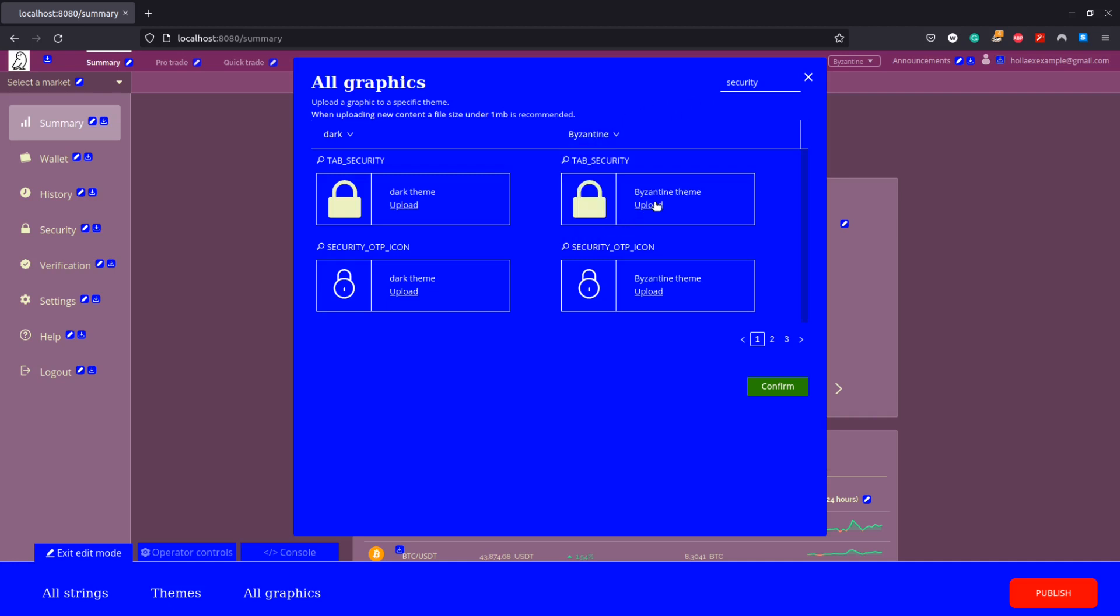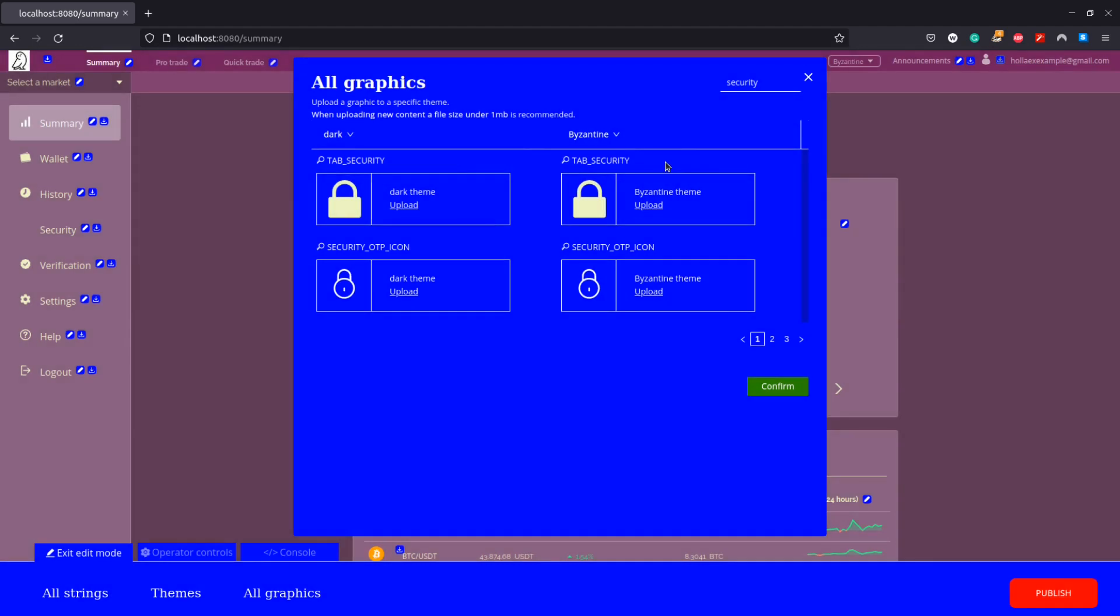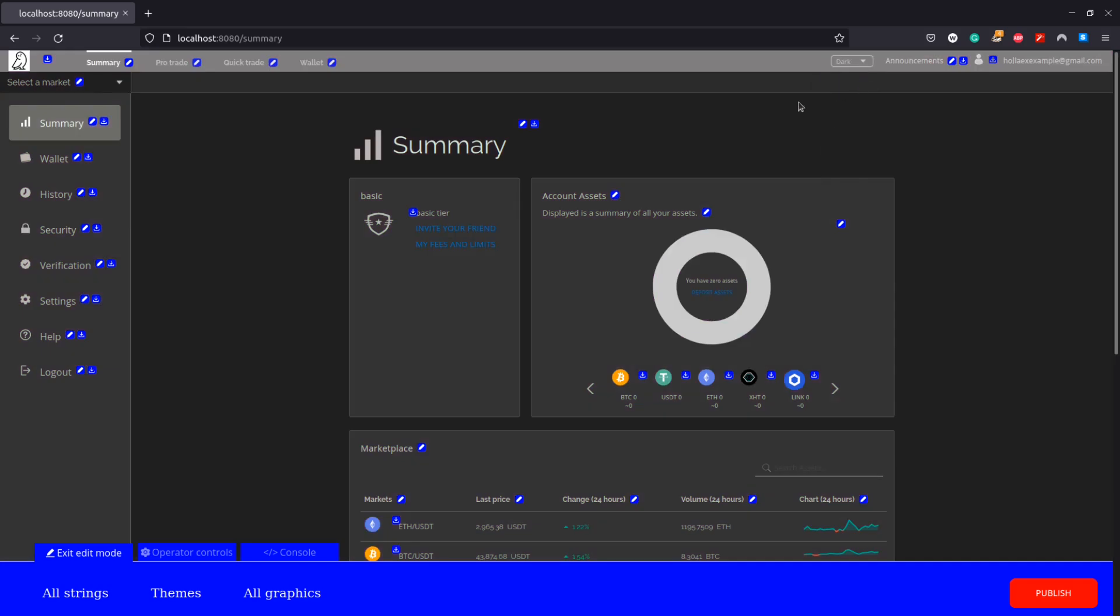My first change will be to search for the security icon, this padlock we can see on the sidebar. I'm going to keep with my Roman theme and change it to a shield instead. By clicking upload here I changed the image of the icon entirely, but you may just want to change the color of it to match the theme better.